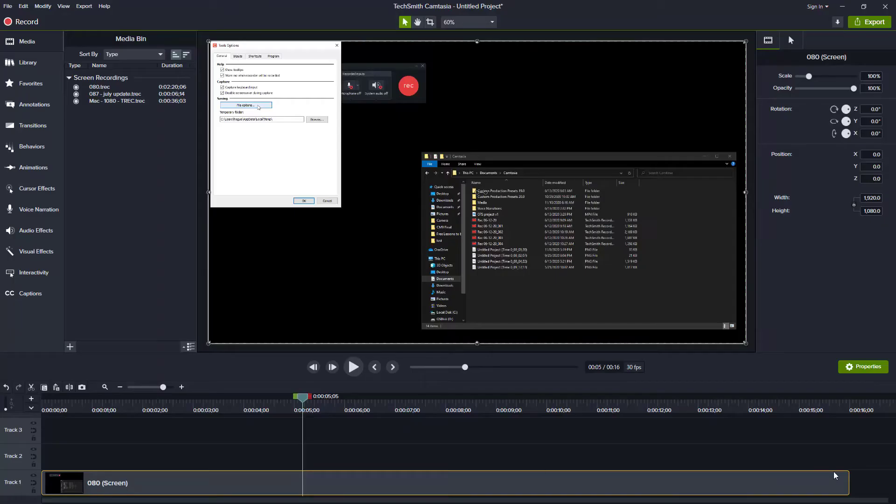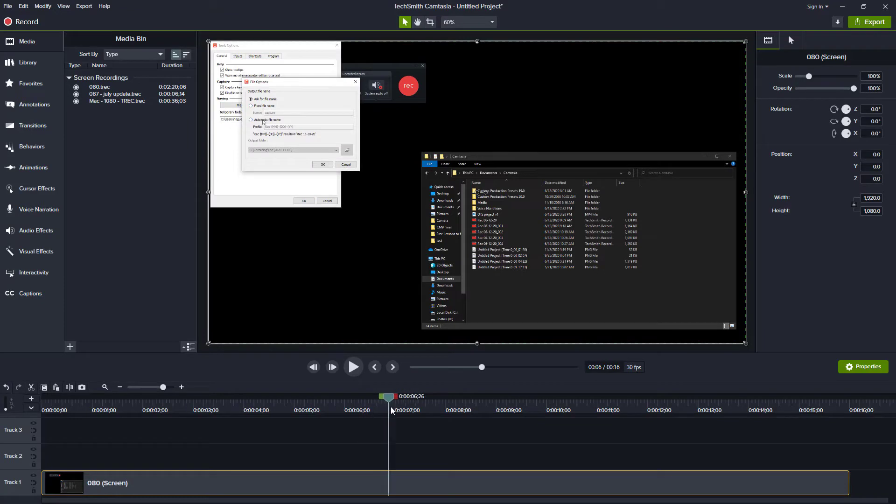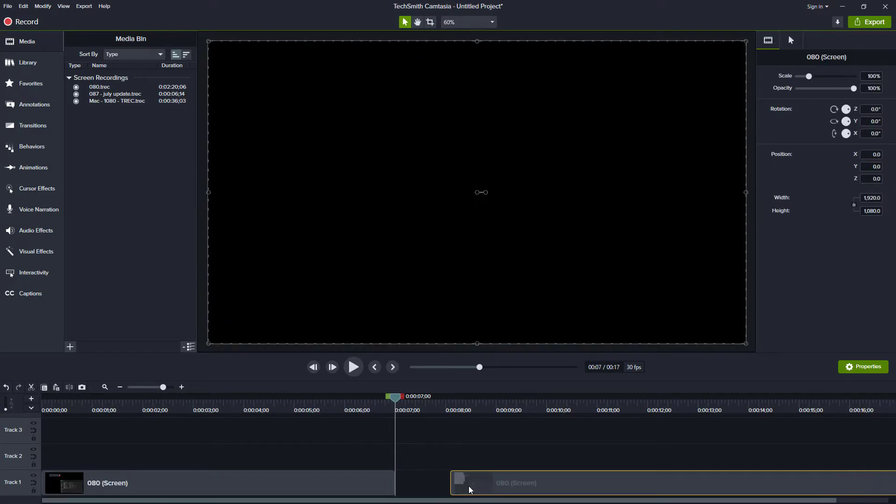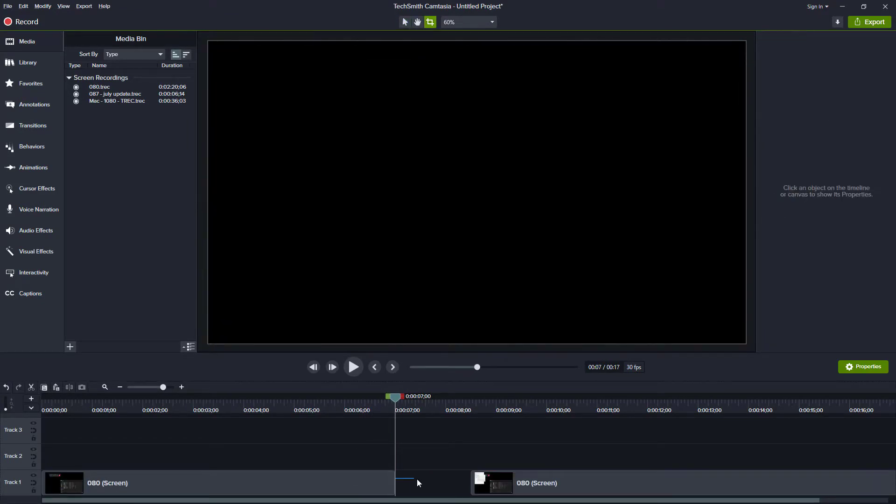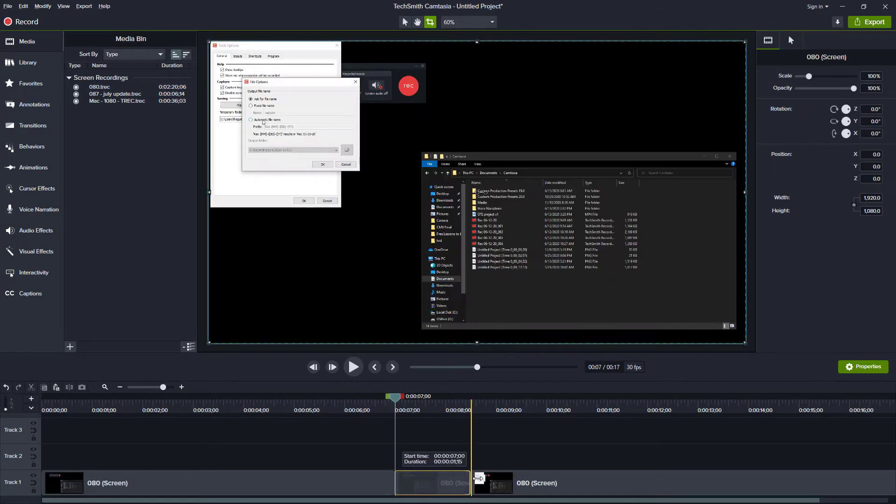When you're working in Camtasia, you want to freeze the screen while you talk about it. So you create a split, insert some time, and hold down the Alt or Option key to extend the screen's frame.